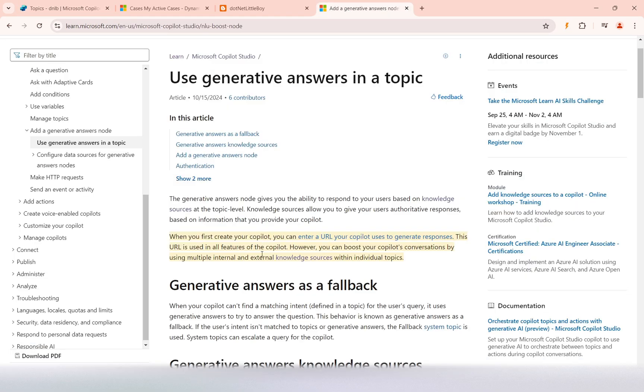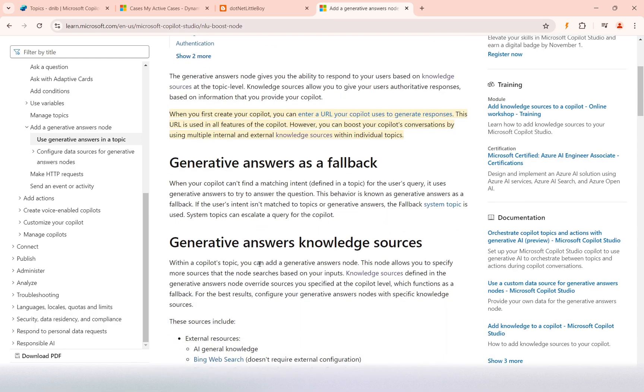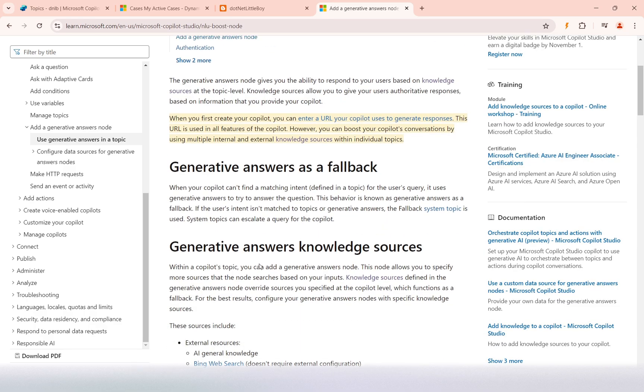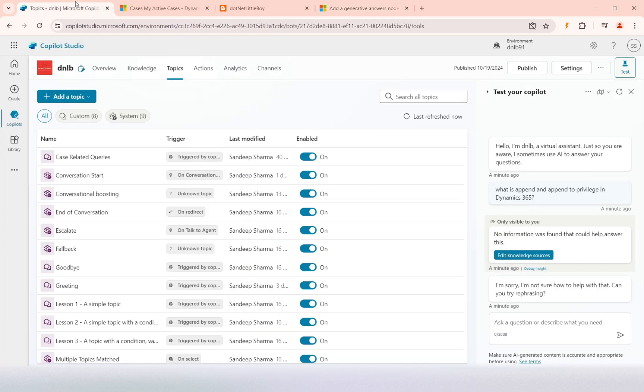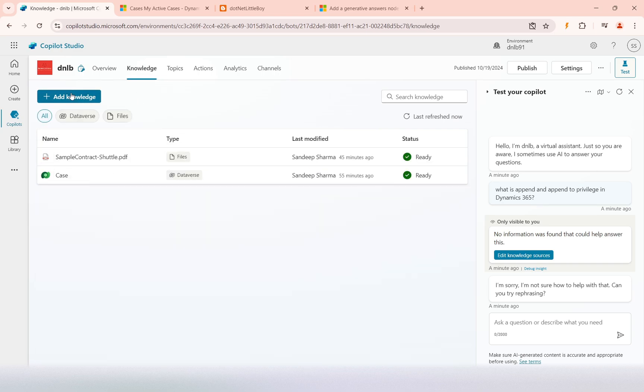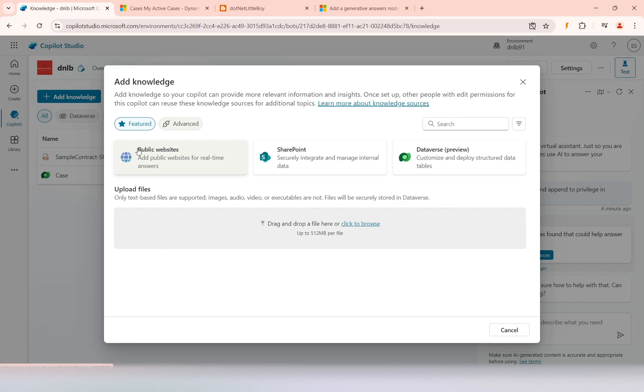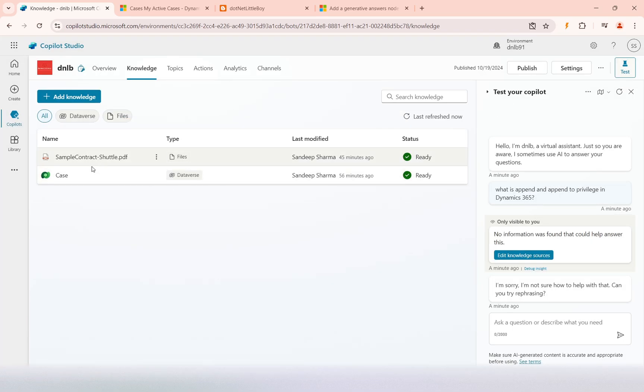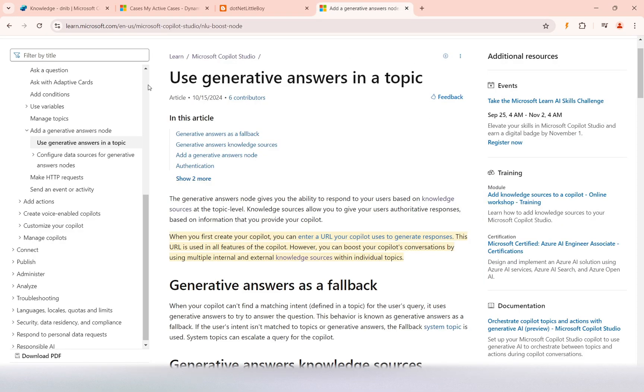I'm going to explain more about this with another type of data source, which is the public website. I will be referring to the public website in this video, but before I configure that, we can refer to this site for details on how to configure the generative answers in the topic.